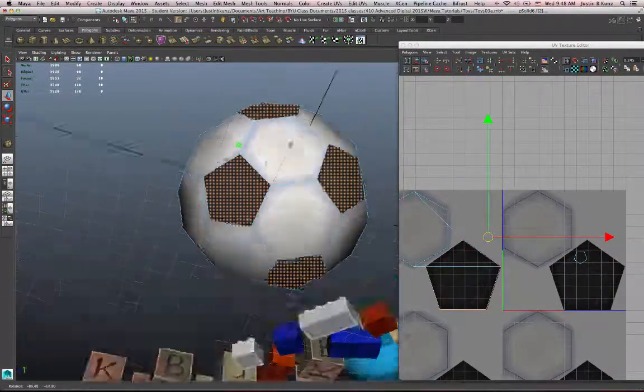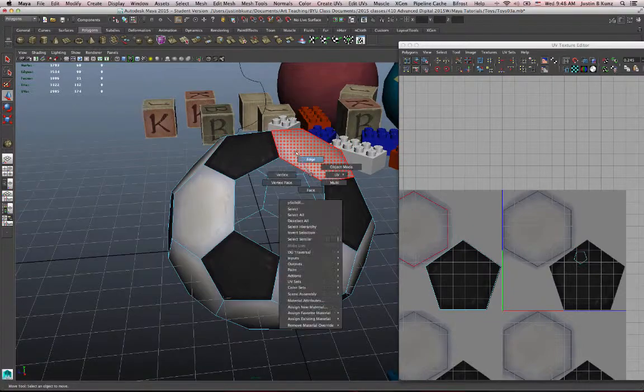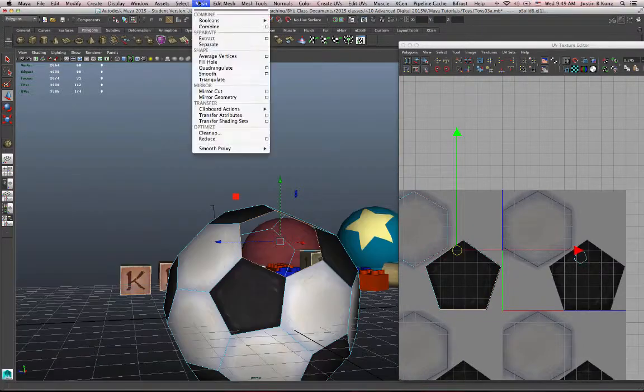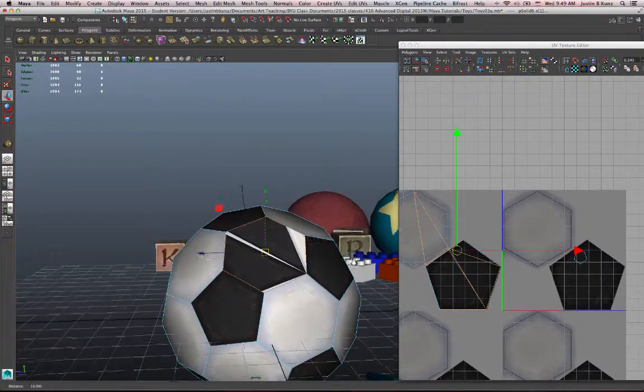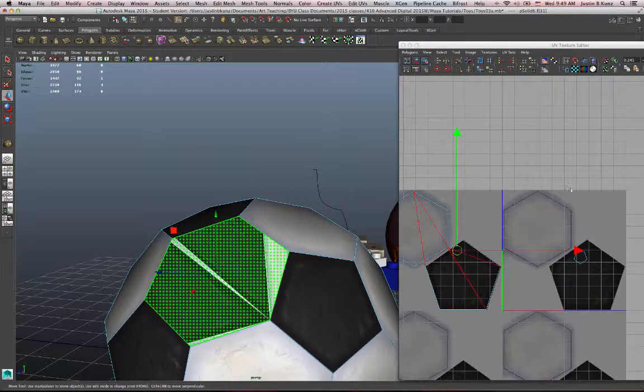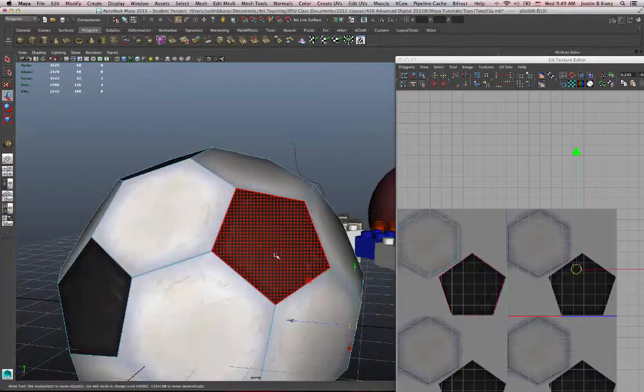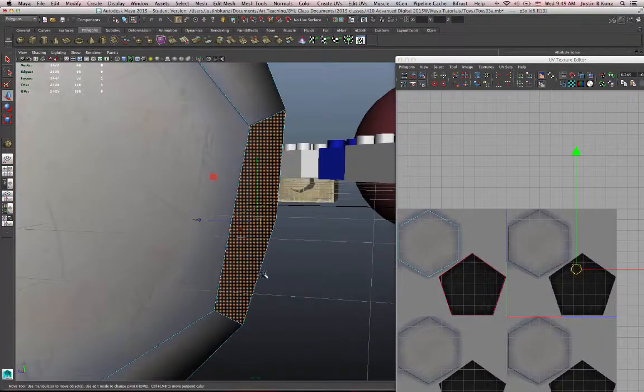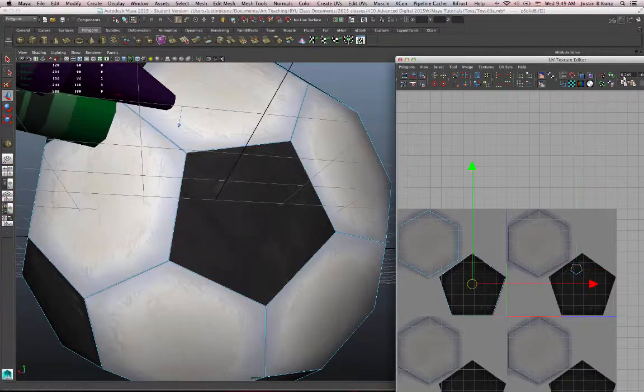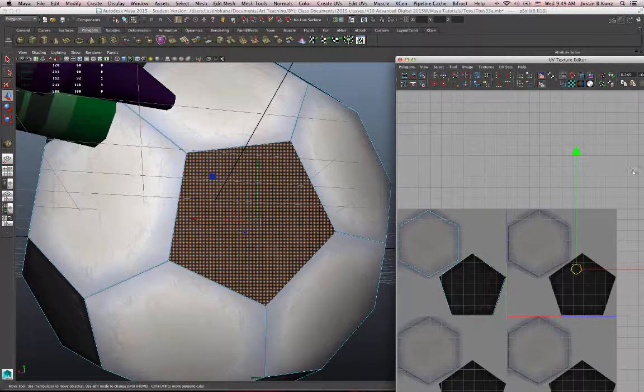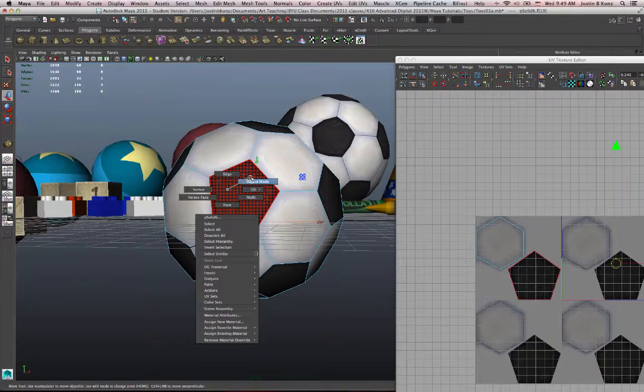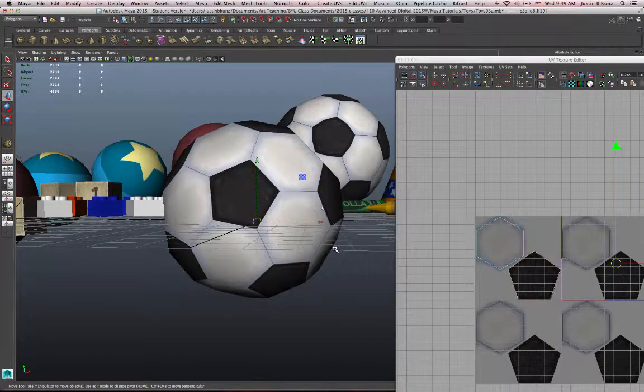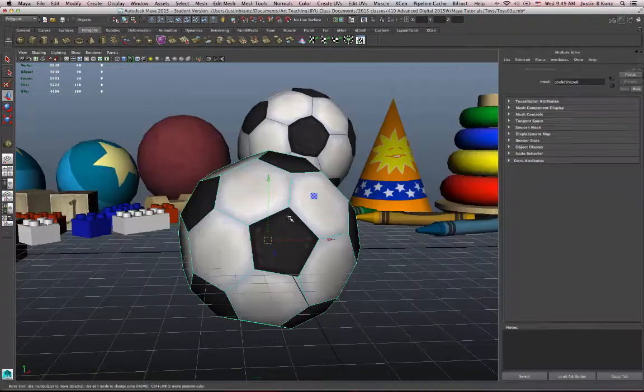Let's see what happens if I delete that face and then fill the hole. Mesh fill hole. So there's a new polygon there. Select that face and copy that. Paste it on there. Now I still have one pentagon that is not properly mapped. So I need to go copy the pentagon UVs and paste it on there. I think my soccer ball is now textured.